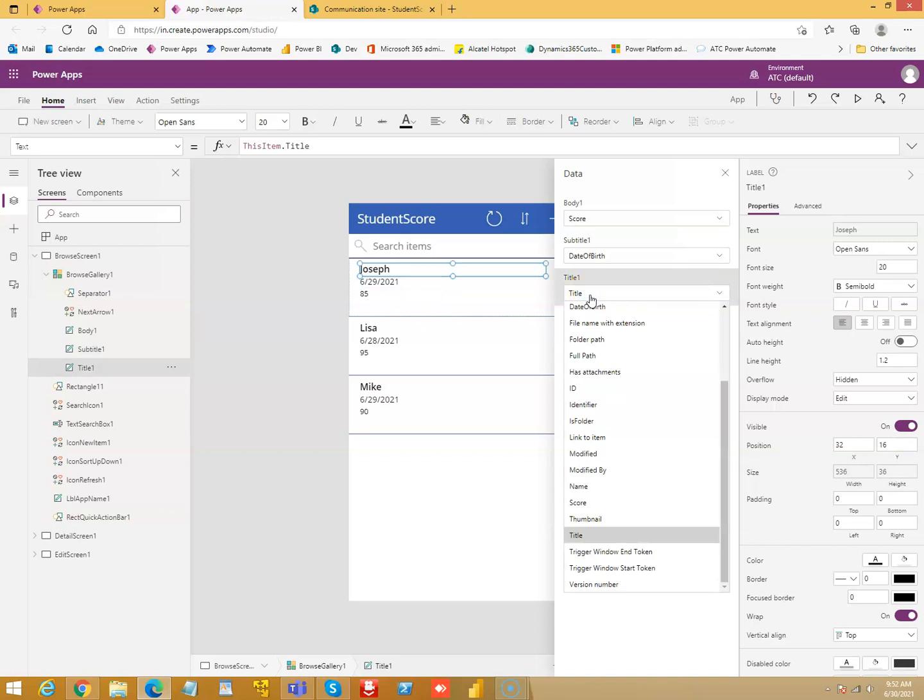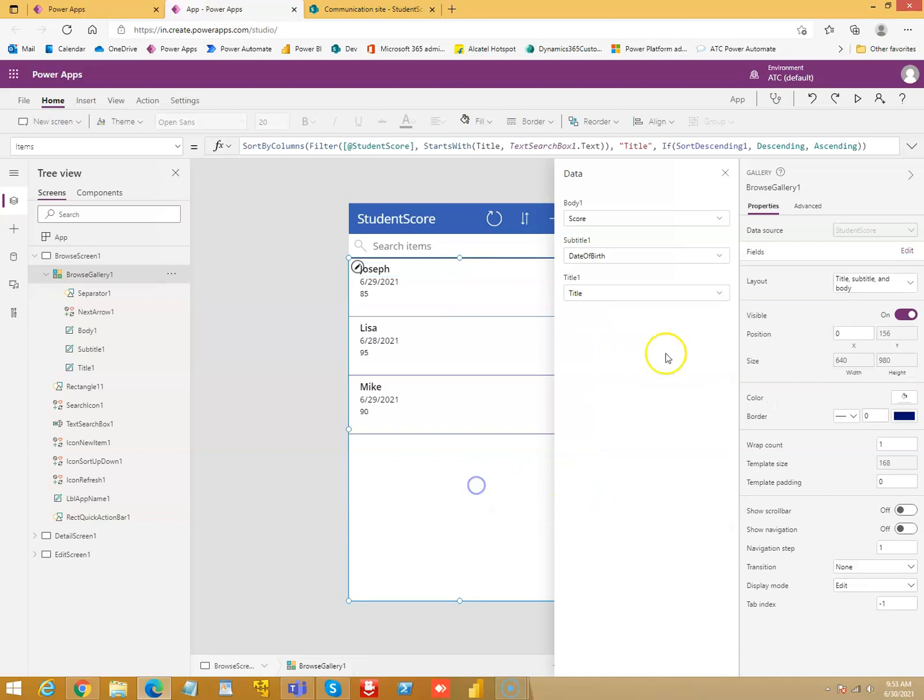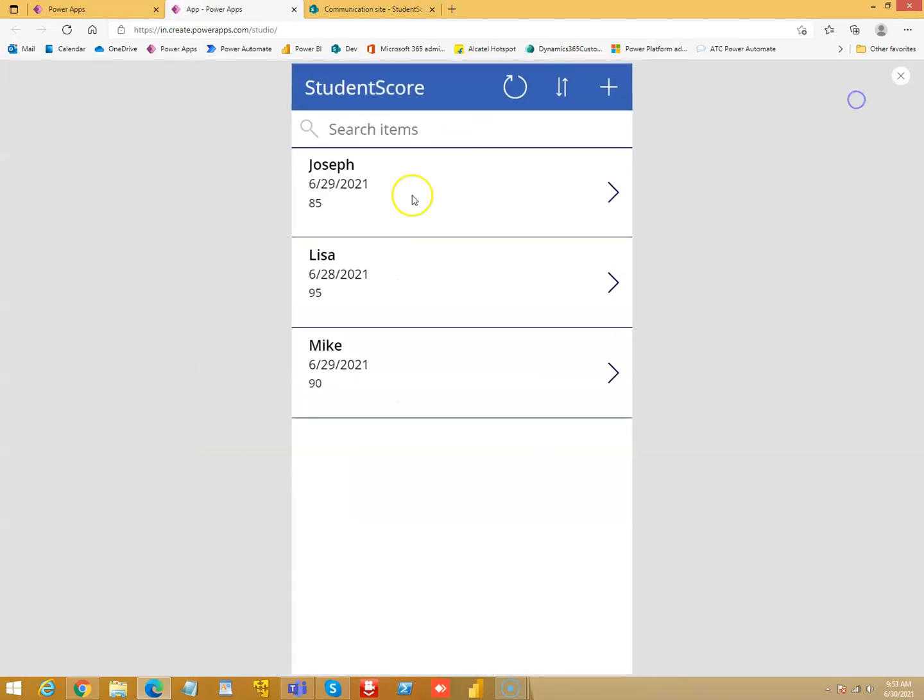So, we have one day old kids scoring 85. This is Guinness Book of World Record. We got a new record here. So, we have Joseph, the date of birth and then the score. So, we'll run this. The three fields. This is the view screen.